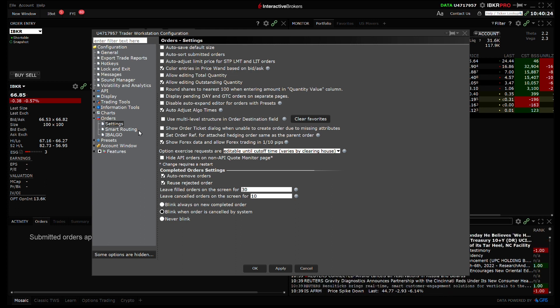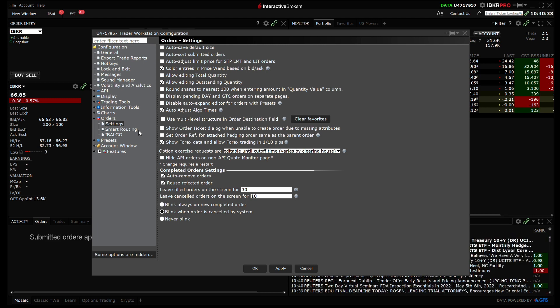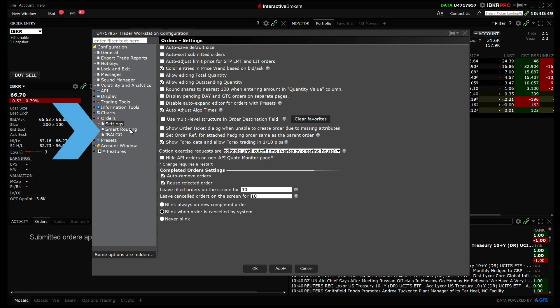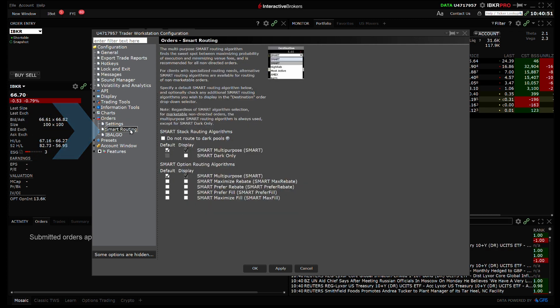For IBKR Pro clients who want even more control of their orders, you can specify different stock and options smart routing strategies and non-marketable orders within TWS based on your trading objectives. Note these configurations are only available to IBKR Pro customers. Under the Orders page within Global Configuration, select Smart Routing.